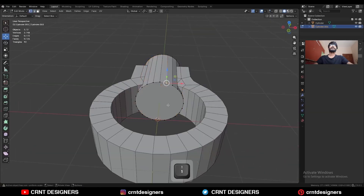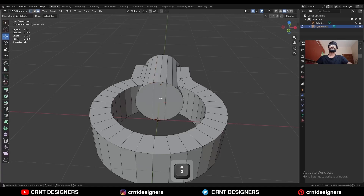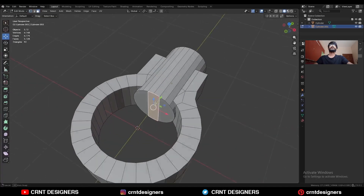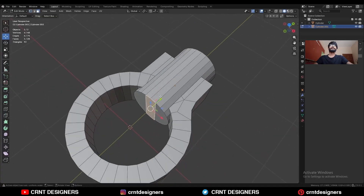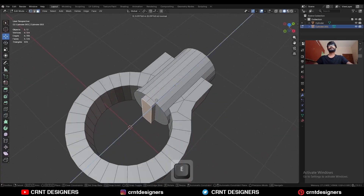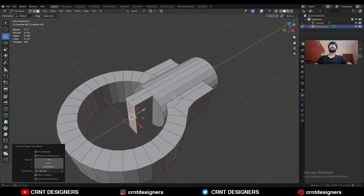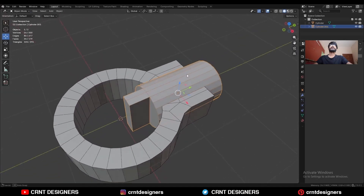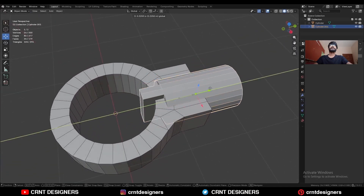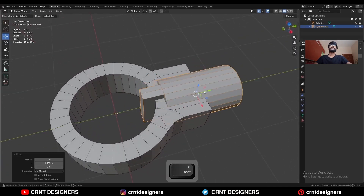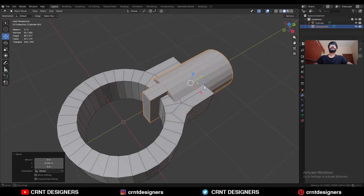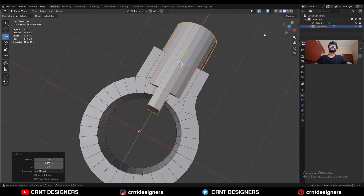Go to edit mode, select these vertices and press J to connect them. Then select this face and press E to extrude it, moving it along the Y-axis. Then select this cylinder and move it along the Y-axis to give it the proper position.